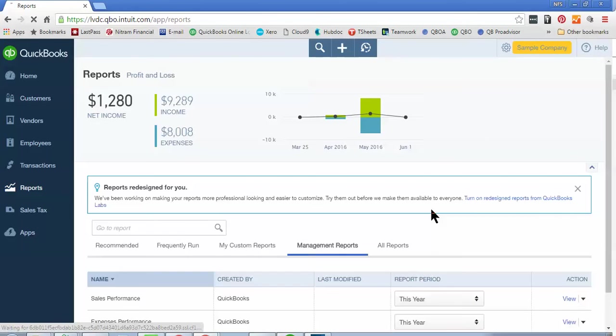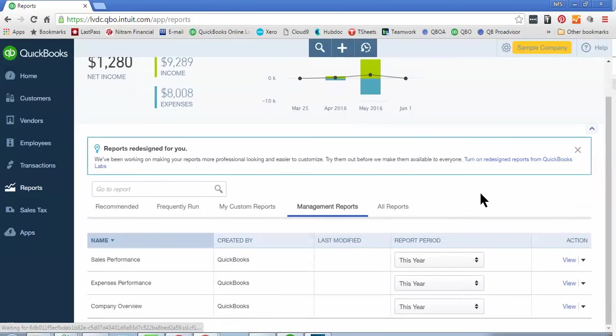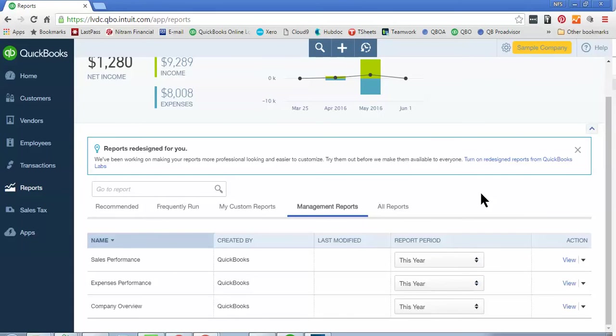Management Reports are a set of reports that are report packages that QuickBooks has put inside of your QuickBooks File that typically I send to you when you need them or your accountant may send to you when you need them. And so these are kind of canned packages with the Profit and Loss, the Balance Sheet, the Cash Flow,